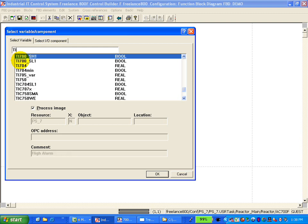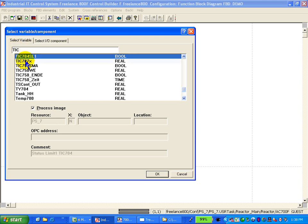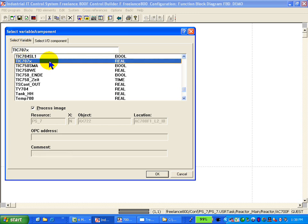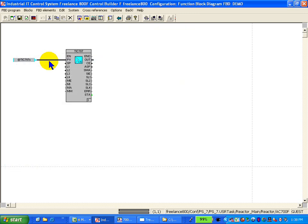We focus on the TIC707. This is the variable we just created in the hardware manager. Just double-click, that's it. And we have our input channel now connected to our PID loop.